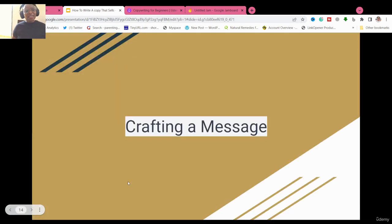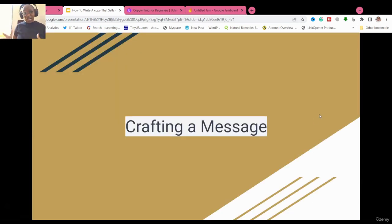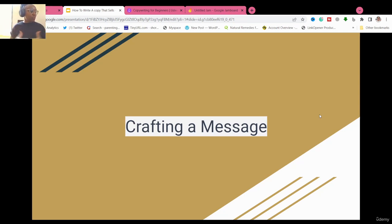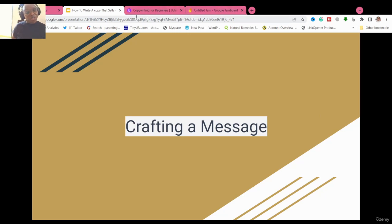Let me know if you have any questions. We are now moving to the next lecture — lecture four — where we will be learning how to craft a message. I hope you've enjoyed this lecture. See you in the next one.